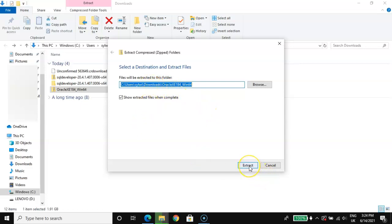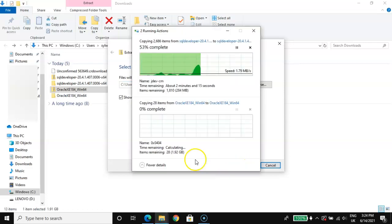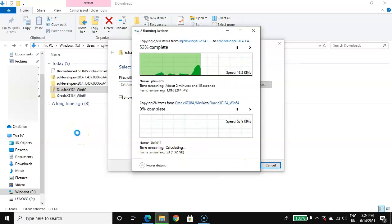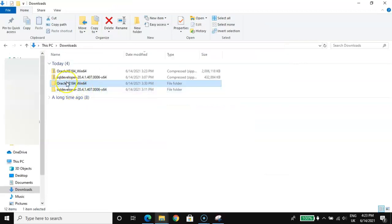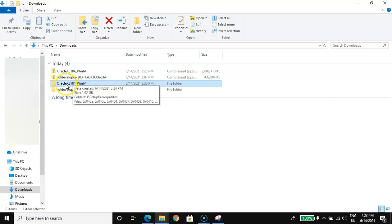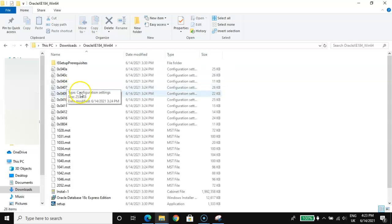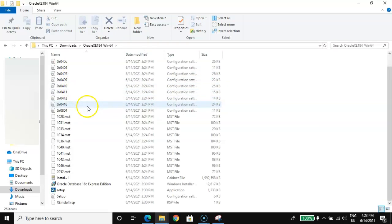Let us extract — it will take a while. Once that's done, click here to open the extracted folder.